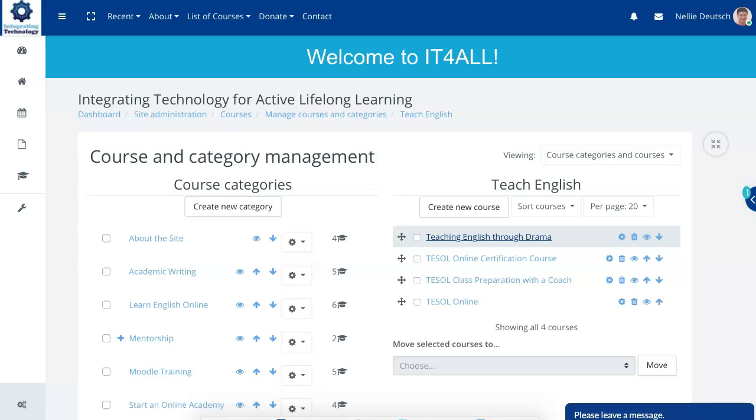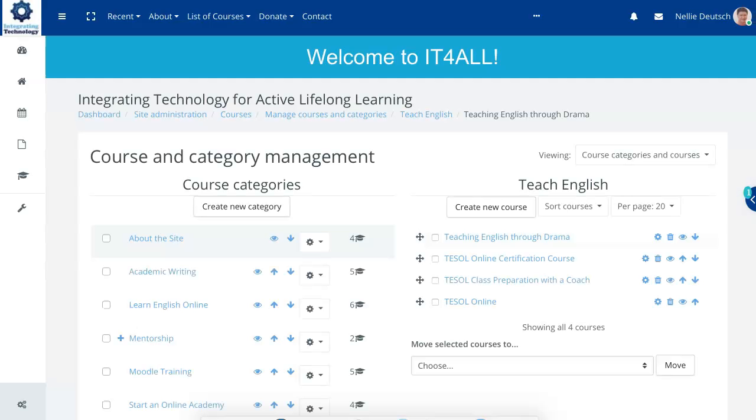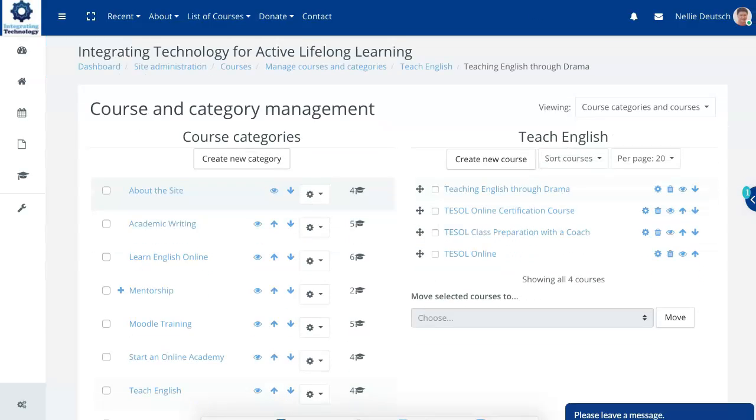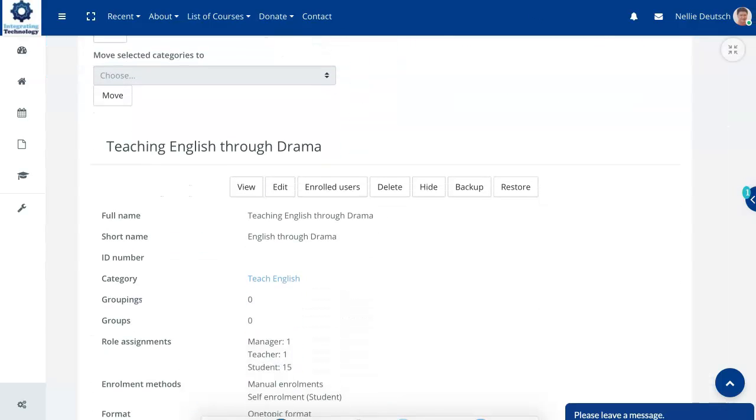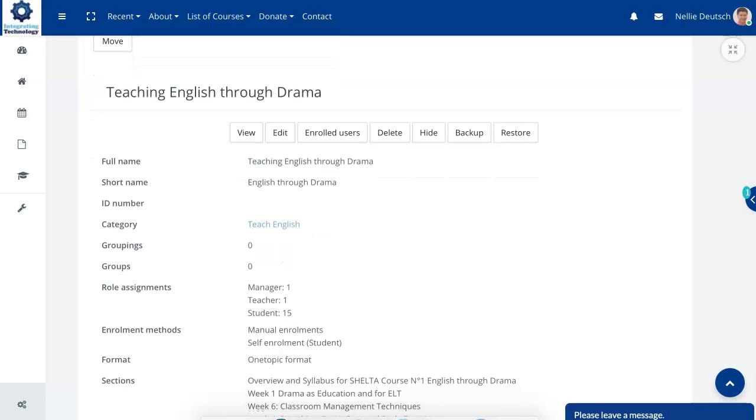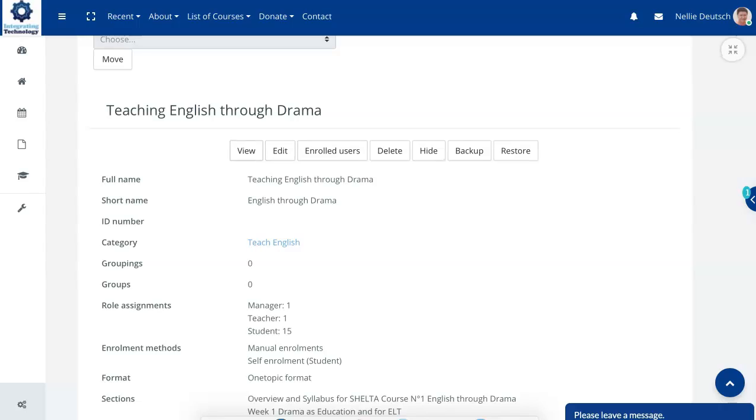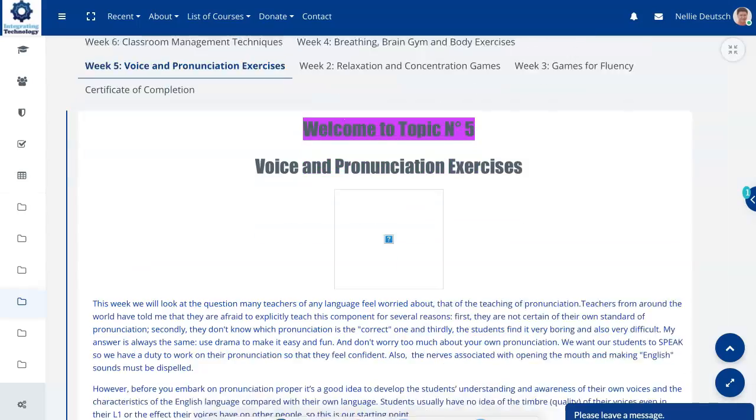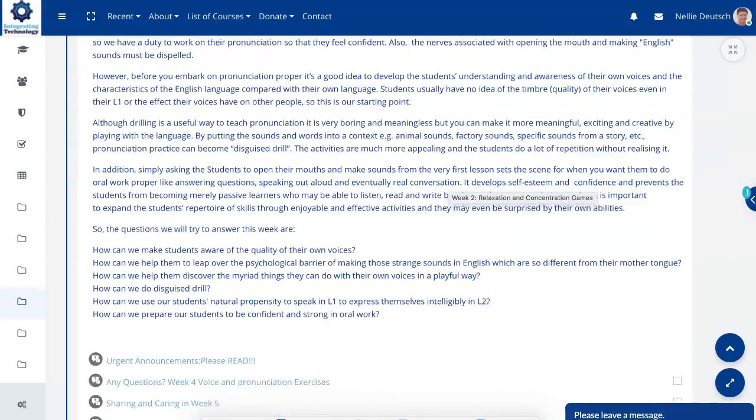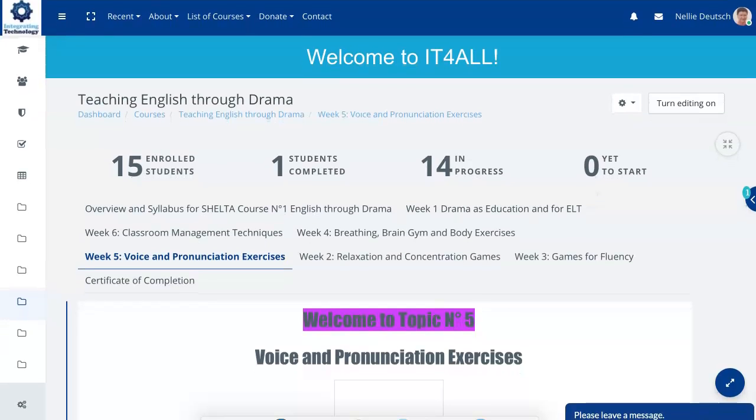So if we go into teaching English through drama, there are a lot of courses. This is an amazing course, by the way, with Susan Hilliard. You're invited to join the next one. Notice there were 15 in the last course. I'm going to go into view. This is the course. I'm going to fix the images there.